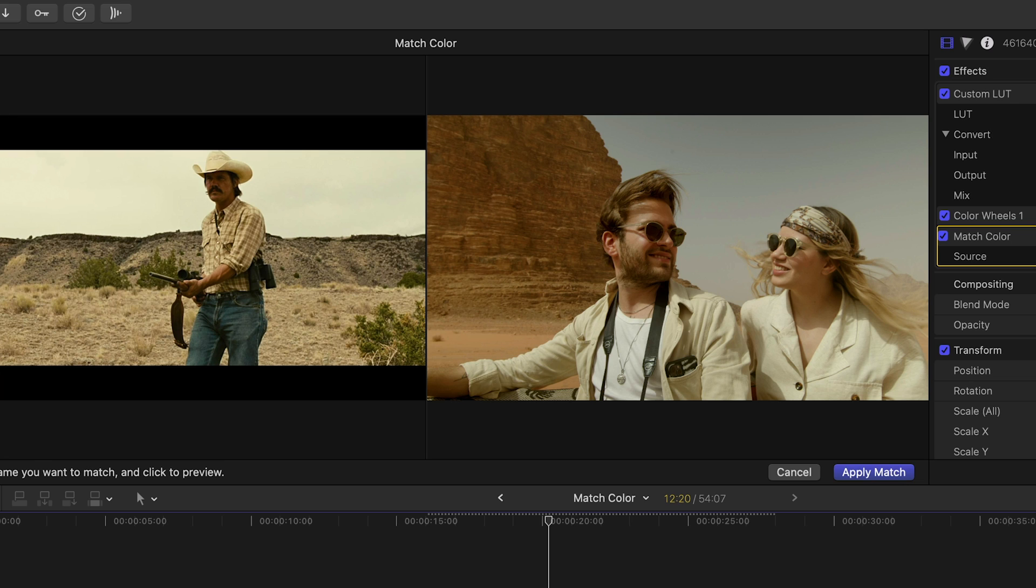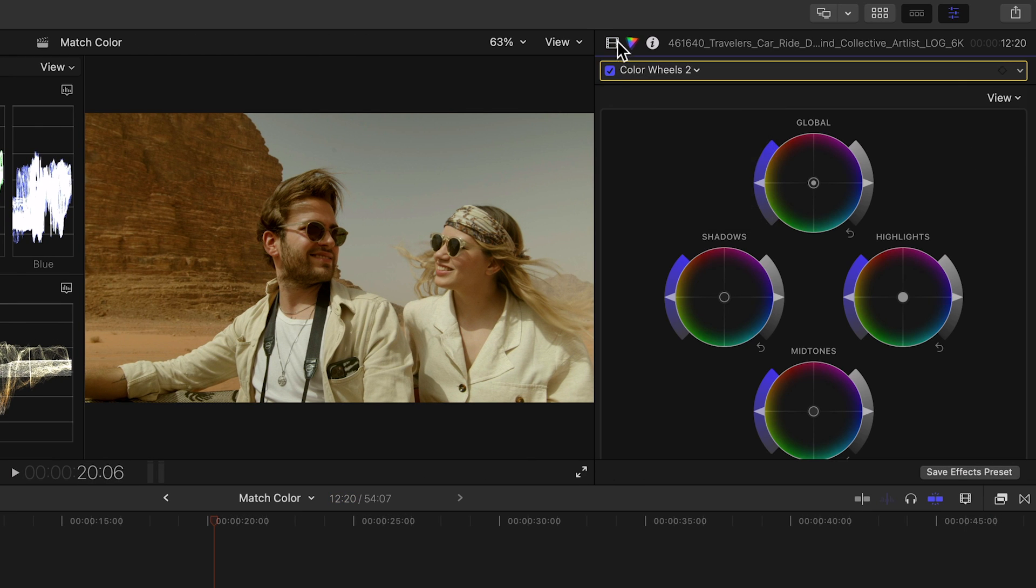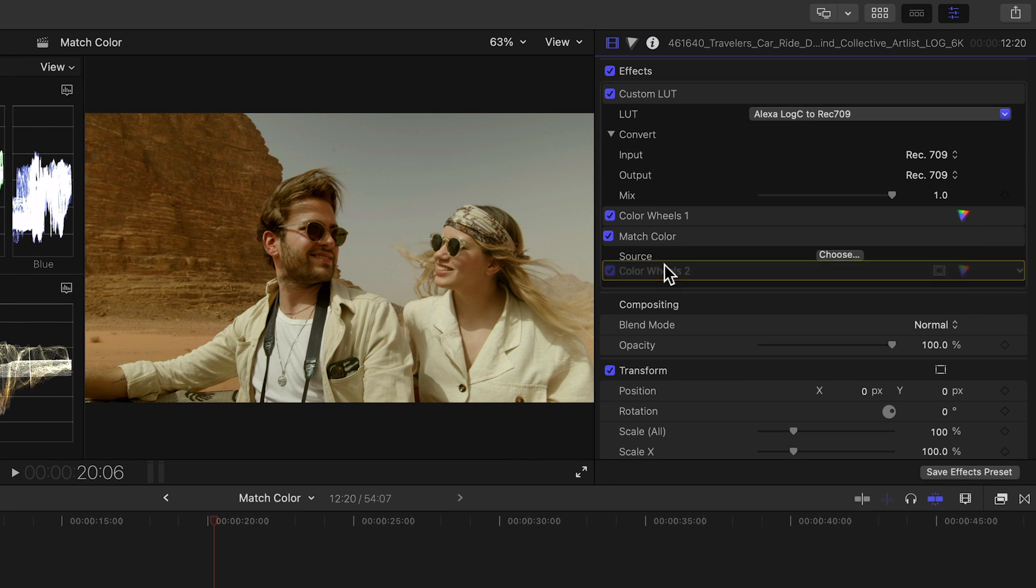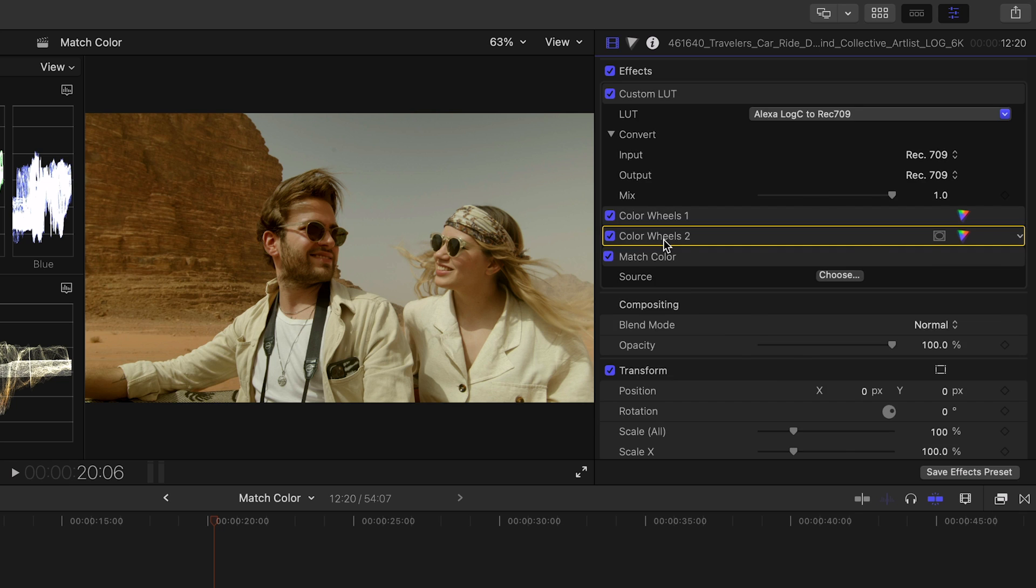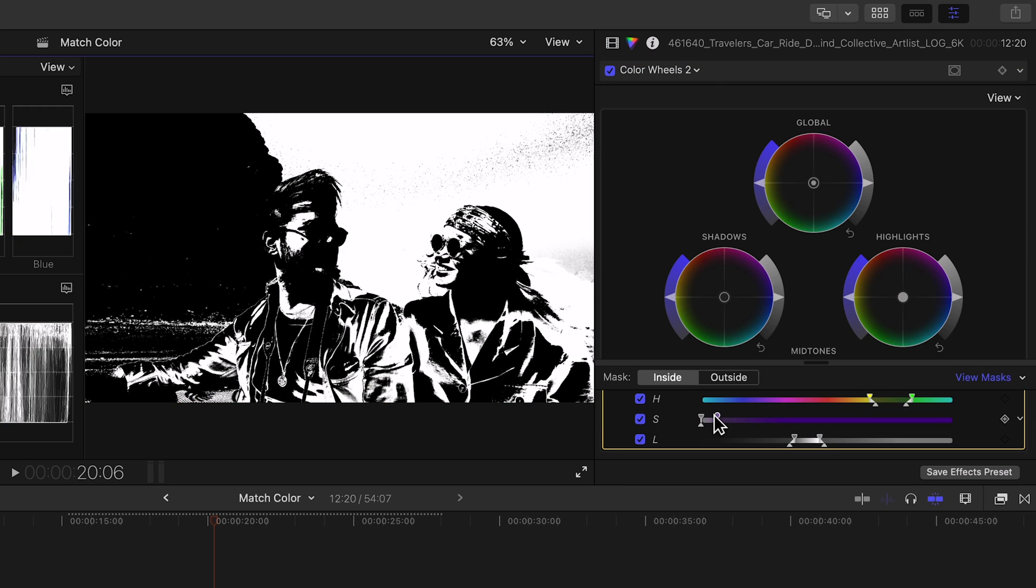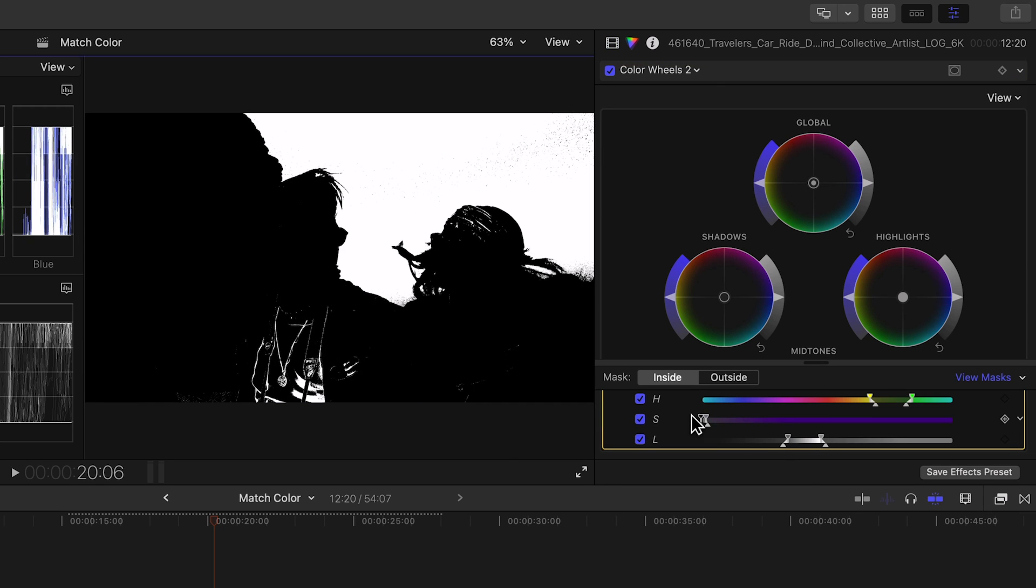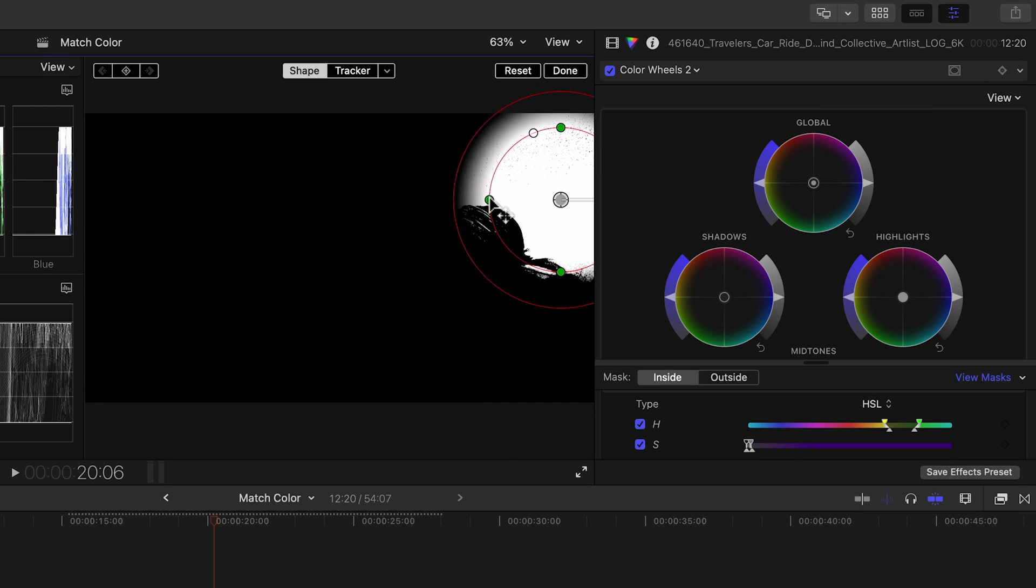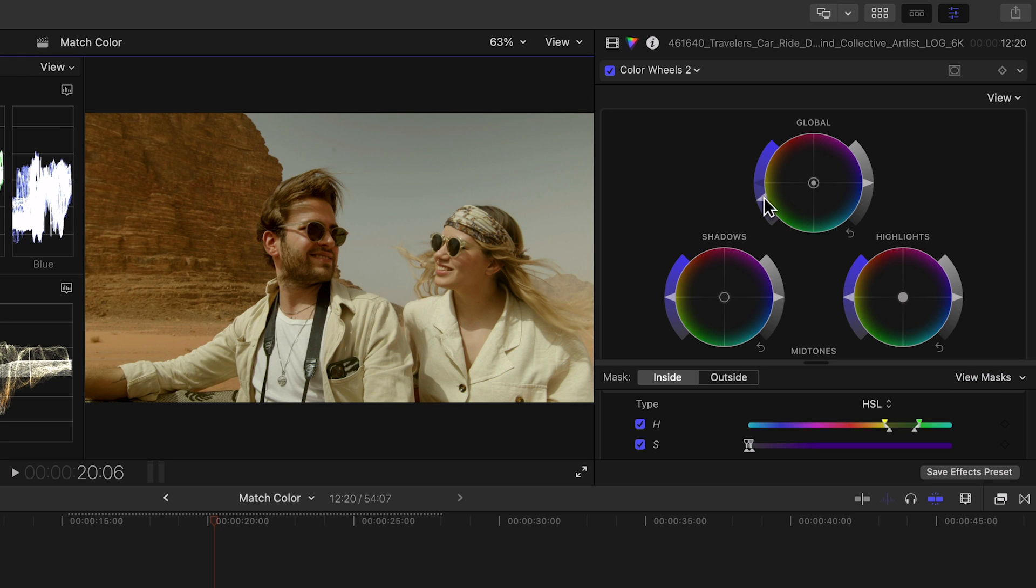But I think we can do better so we'll add a new instance of the color wheels effect on top of the match color. Use color and shape masks to isolate the sky and modify its saturation, color, and exposure.